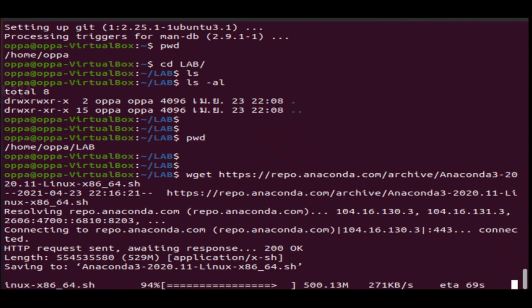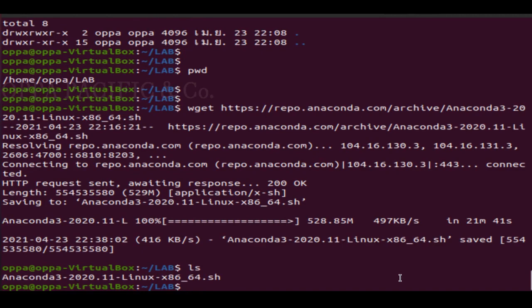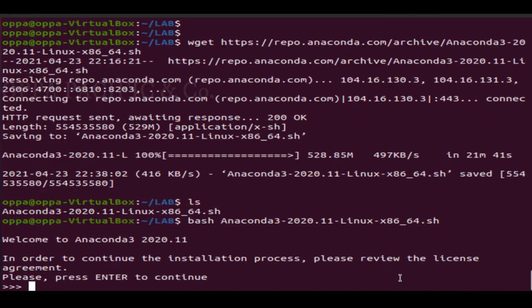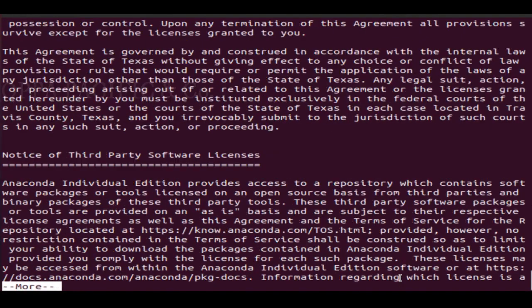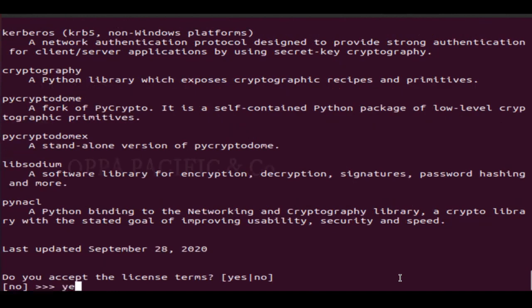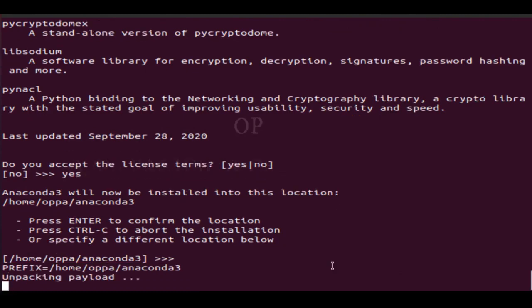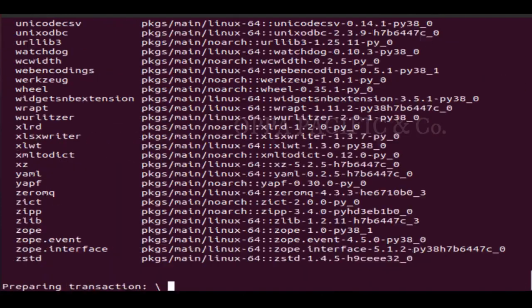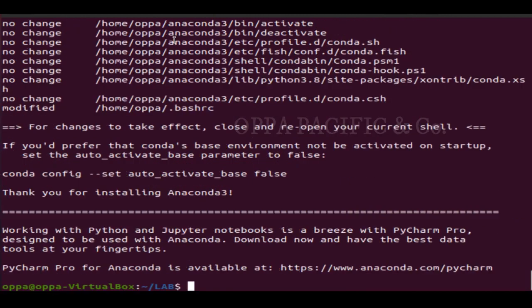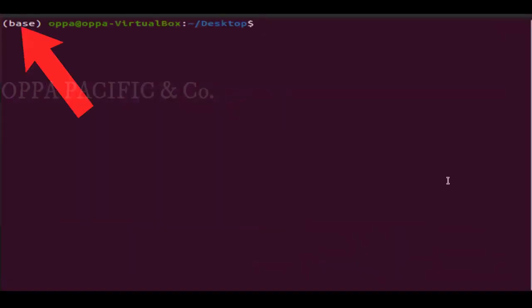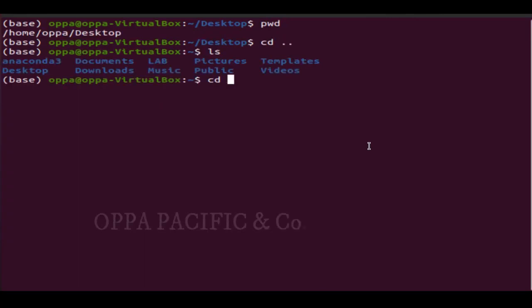After the package has been downloaded, make sure the file has executable rights and run it by typing bash, space, the file name, and press enter. Scroll down and type yes, then enter, and let it run. Now type yes and enter to complete the Anaconda installation. Let's close the terminal window and open it again. You will see the word 'base' in brackets — that means Anaconda is installed and activated.